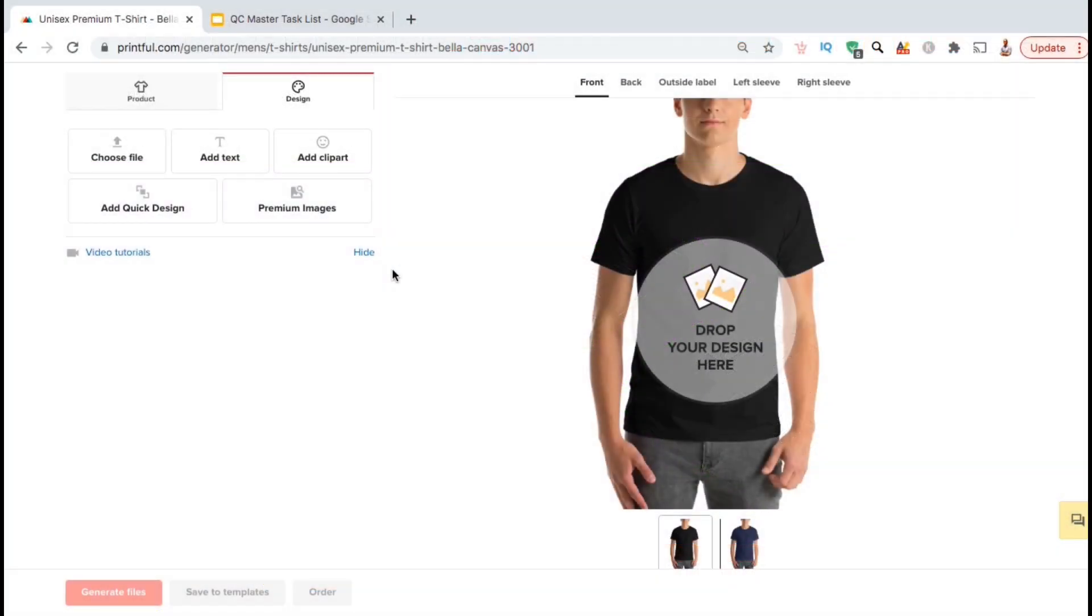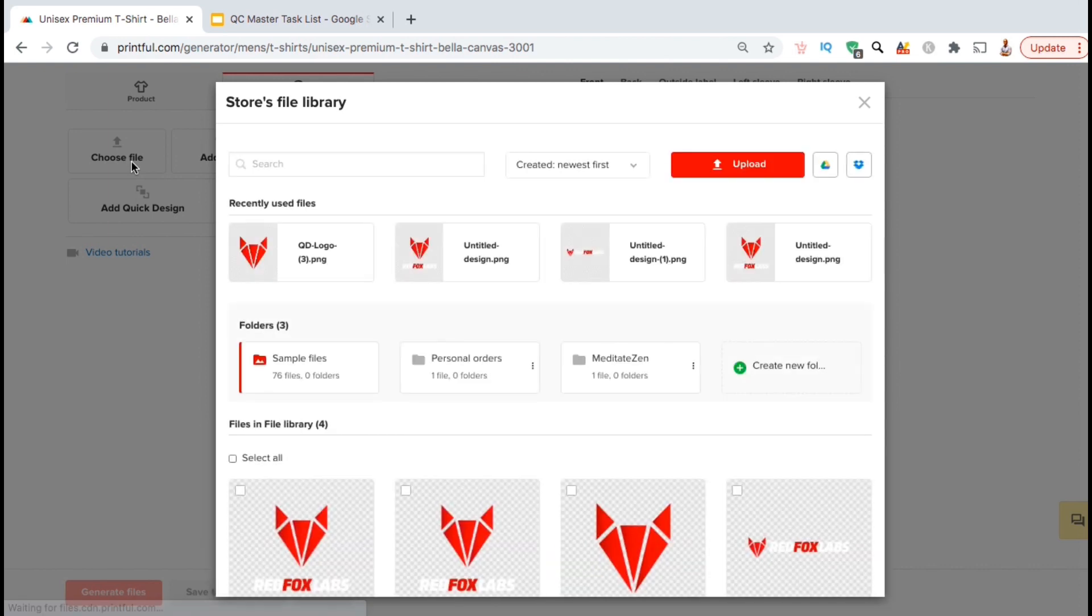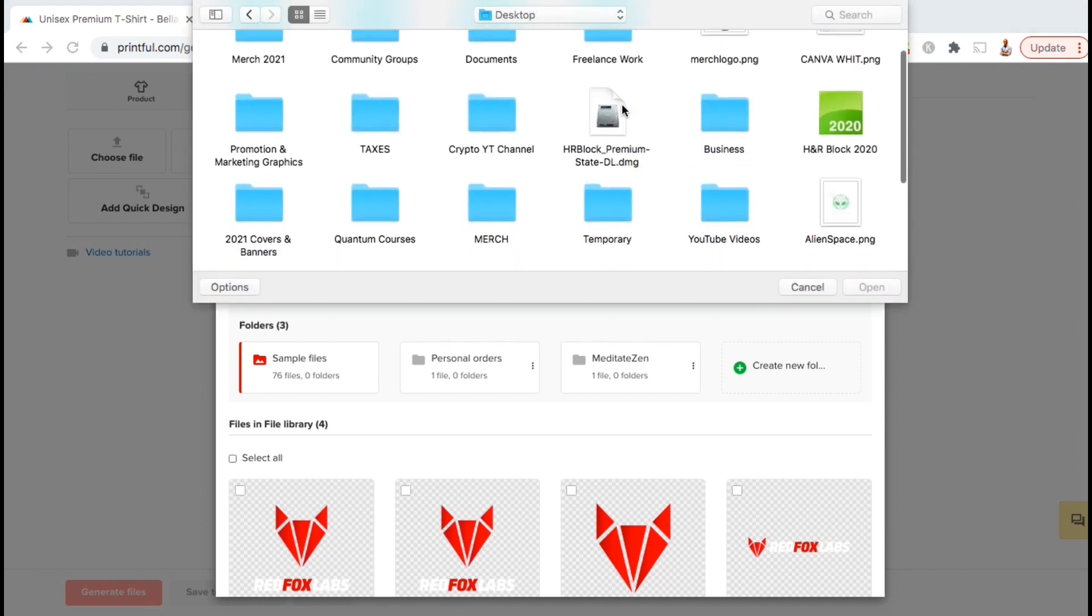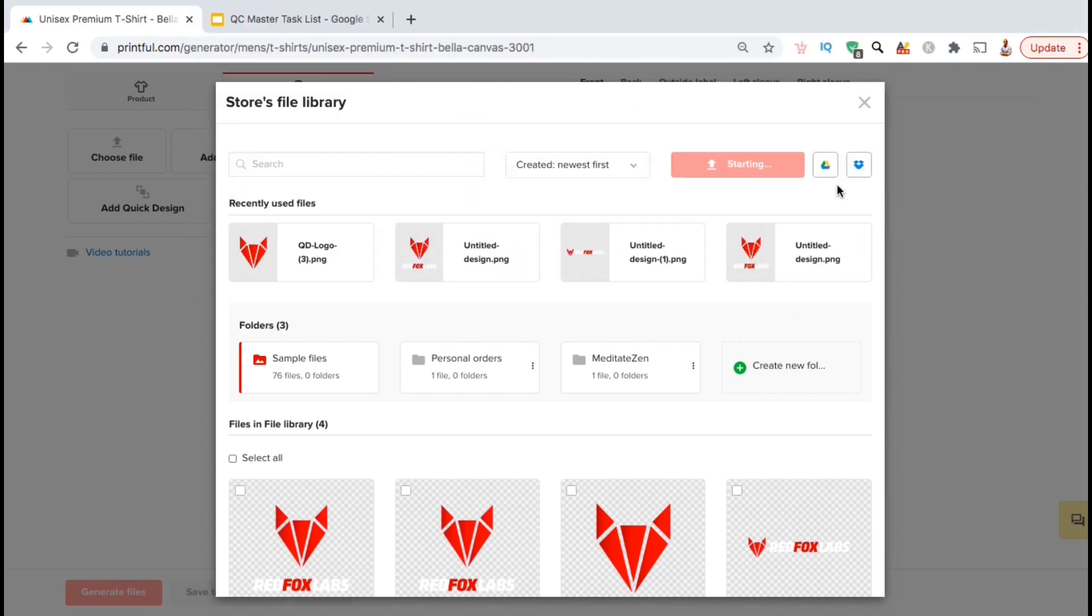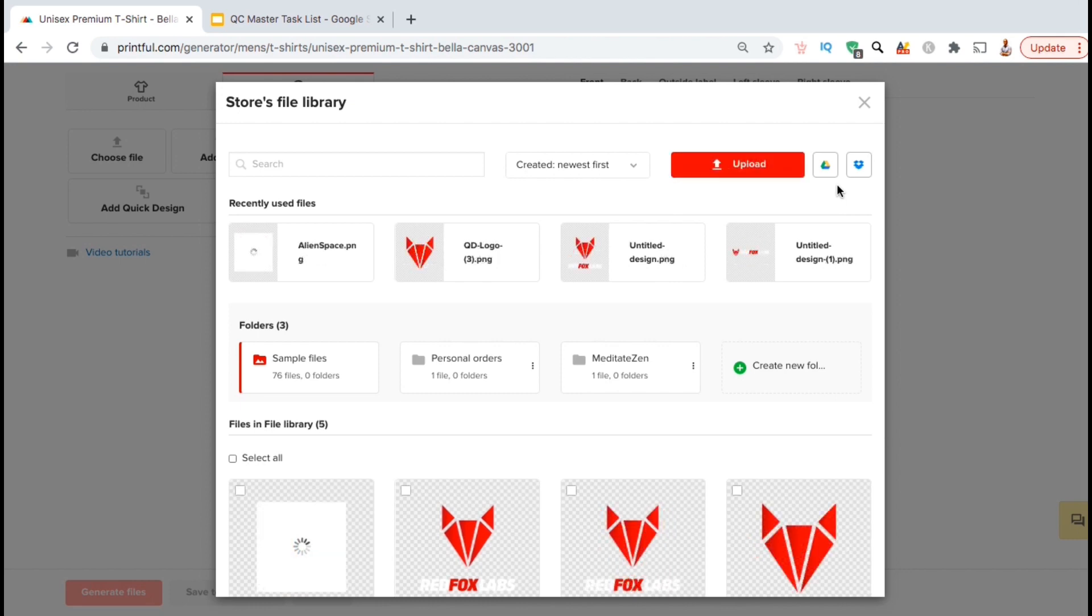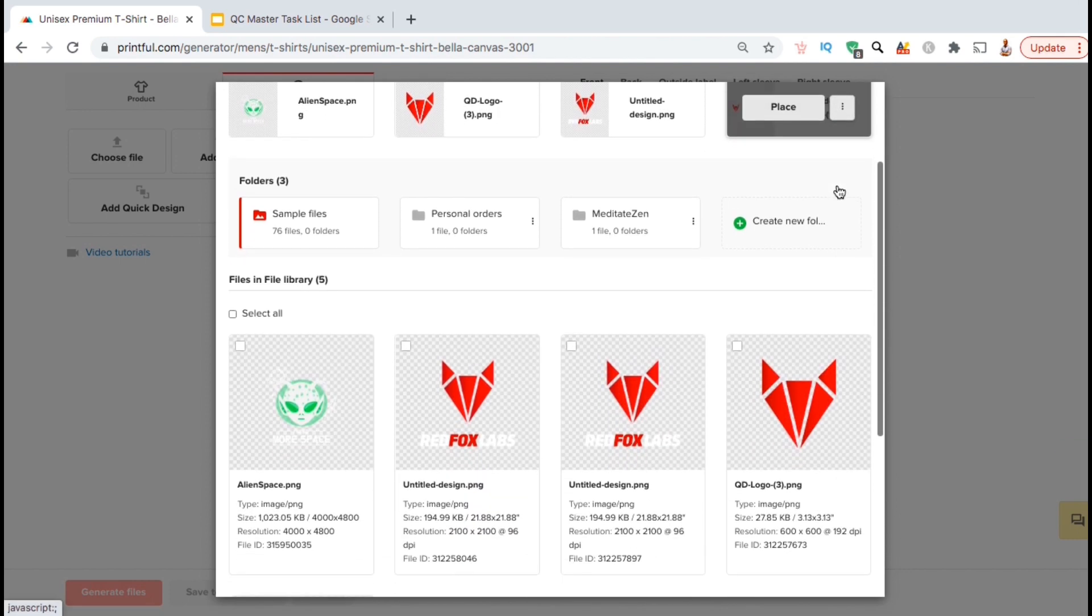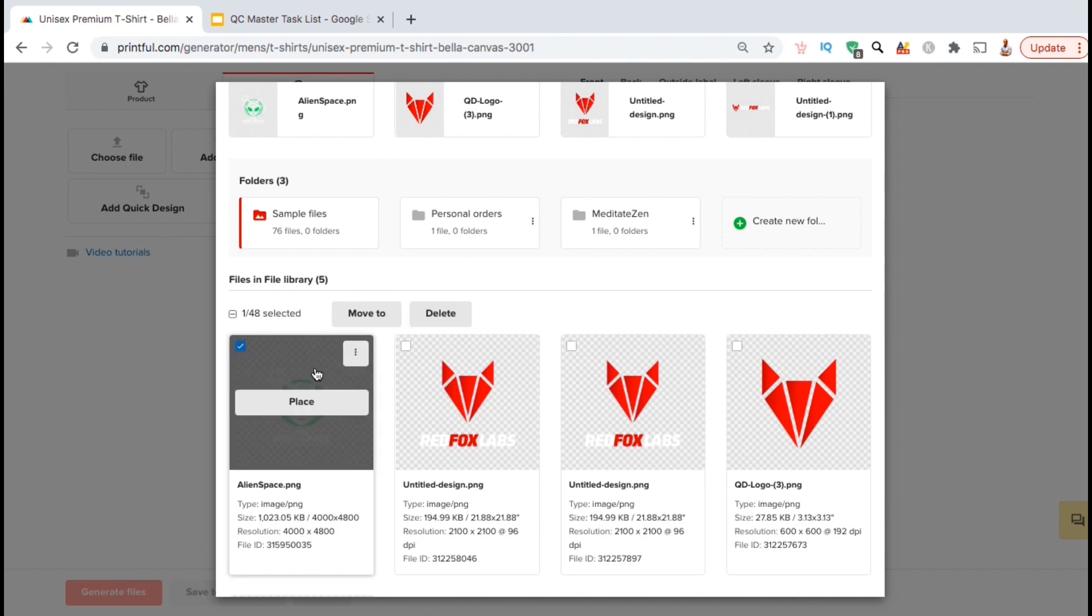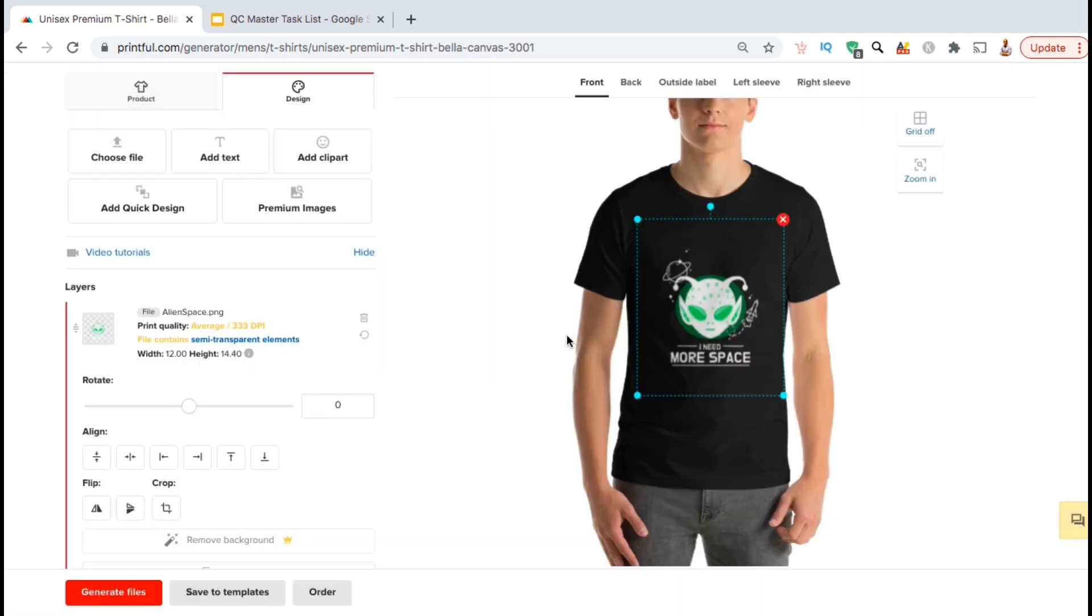So to upload my design, let's go to the menu on the left-hand side here and click on the Choose File button. This should open up your store's file library, where you can view all the files that you've already uploaded to Printful. Go ahead and click the red Upload button, find your design, and open it up. It may take a few seconds for your file to upload, but once it's finished, you'll see it appear down here in your file library. To add your new design to your template, hover over the image here and click on the Place button. Your new design should then be added to your mockup template.